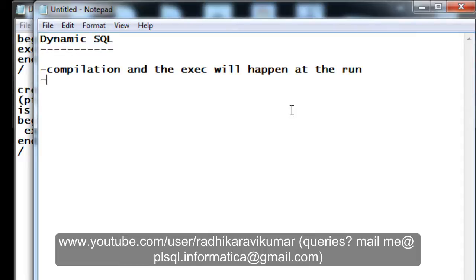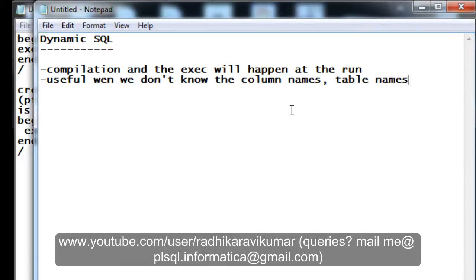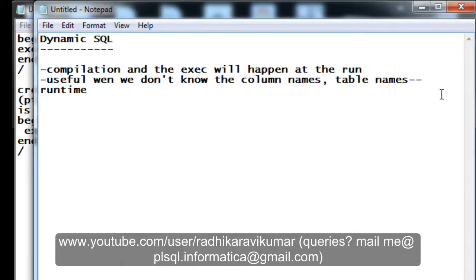The advantage of using dynamic SQL is it is very useful when we do not know the column names or the table names until we reach runtime. For example, the way we write a normal query like SELECT * FROM employee, we know the table name. But sometimes we won't know what the table name is — it has to be inputted by the user at runtime. That is the main advantage of dynamic SQL.